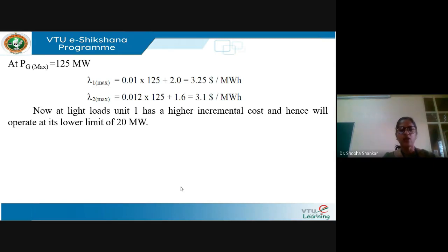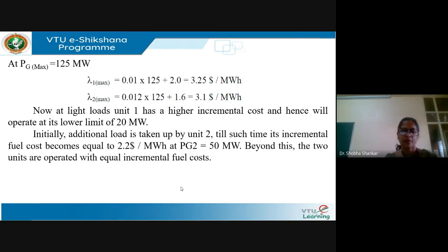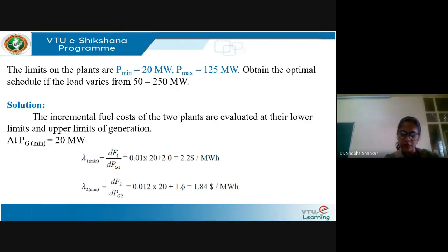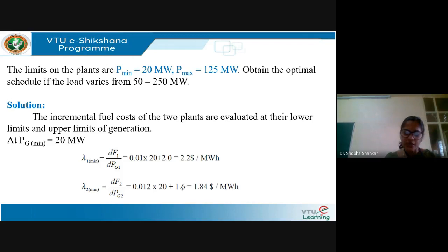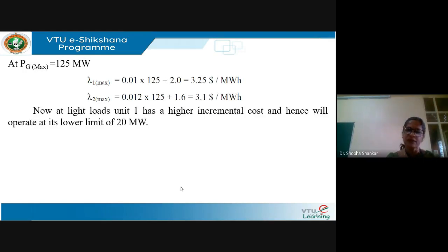At light loads, unit one has a higher incremental cost and hence needs to be operated at its lower limit only, because the cost of generating higher output would be more for plant one than plant two. Therefore, the additional load is initially taken up by the second unit until its incremental fuel cost becomes equal to 2.2 $/MWh, which corresponds to PG2 = 50 MW.